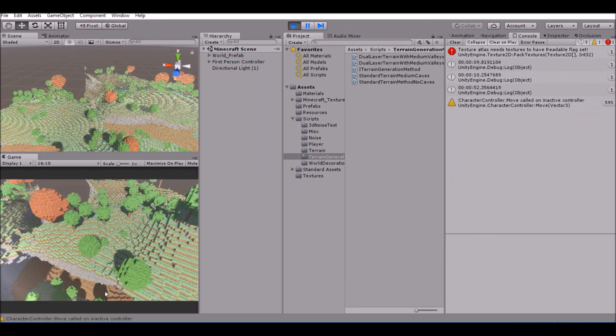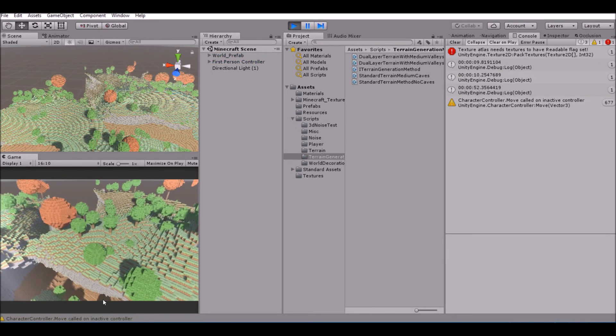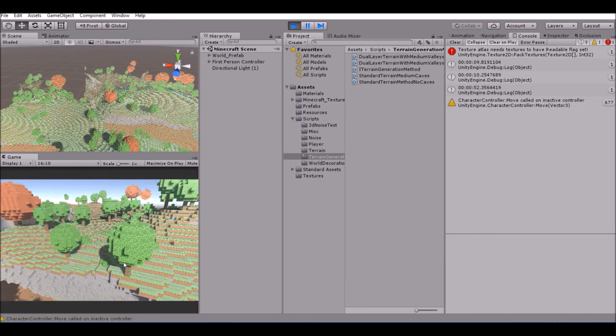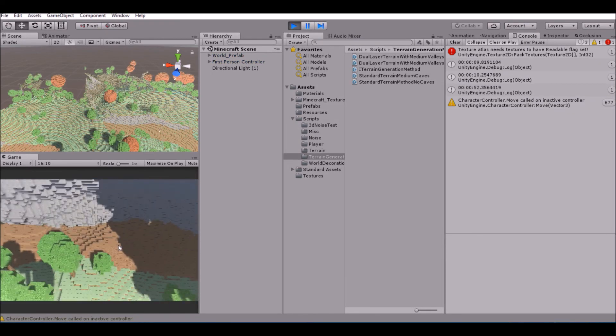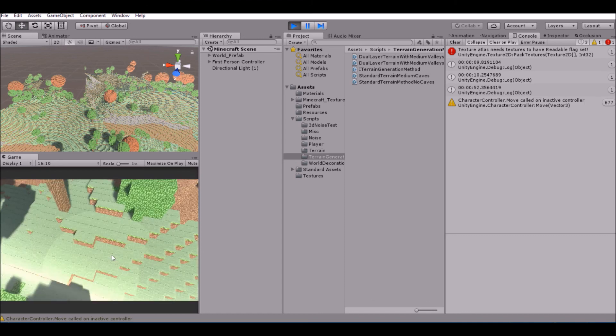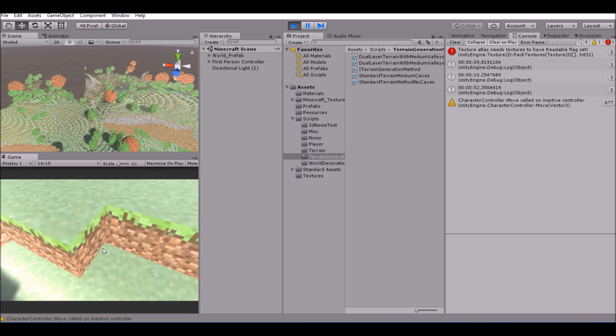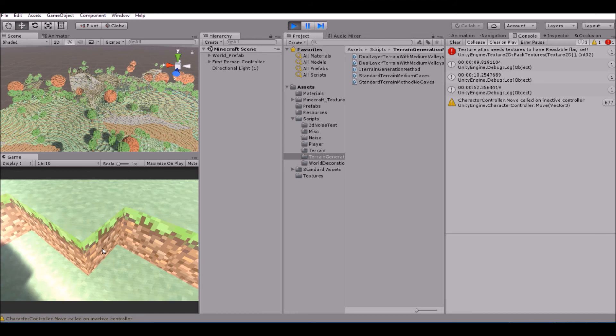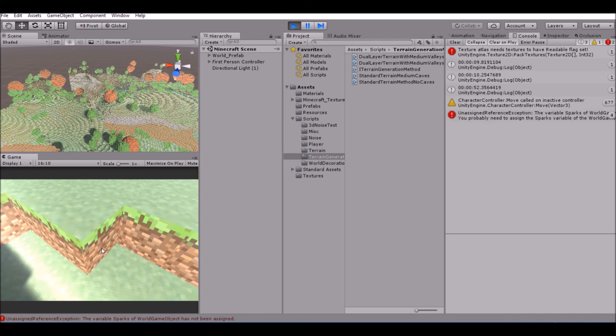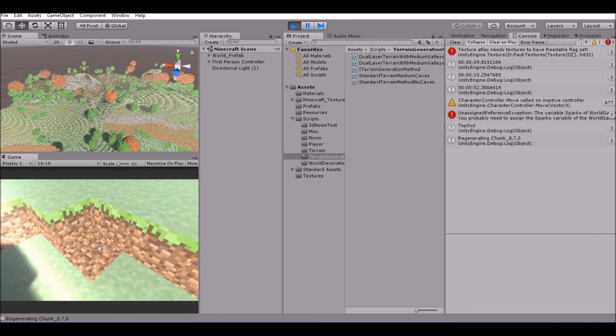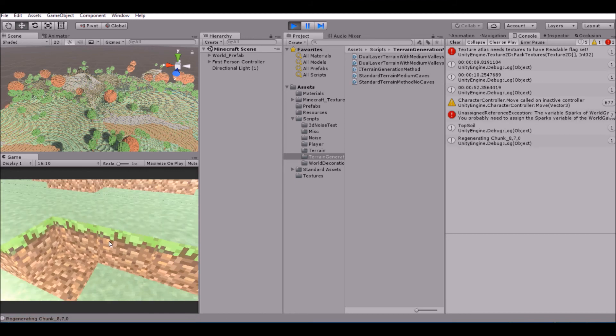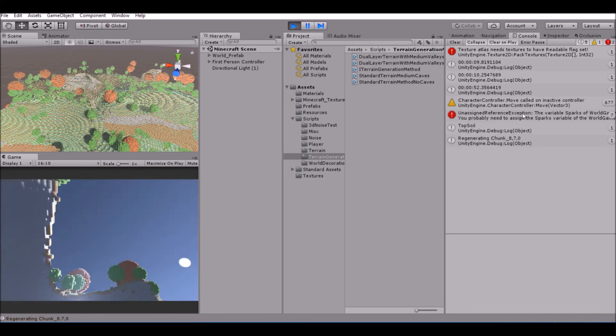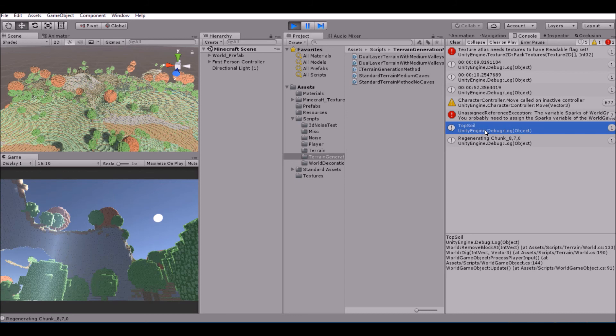Okay, so now when we go down and we break a block - again, lag might happen, I don't know. On my end, it's perfectly fine, but I don't know about the recording. We're going to go ahead and break this block here, our grass, our topsoil. And as you can see, in the debug log, we can see topsoil. If we break dirt, you can see there is dirt there.